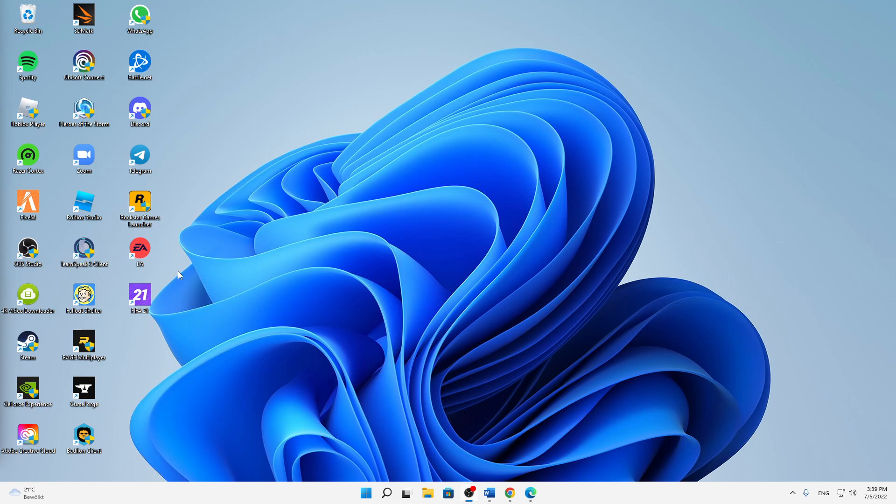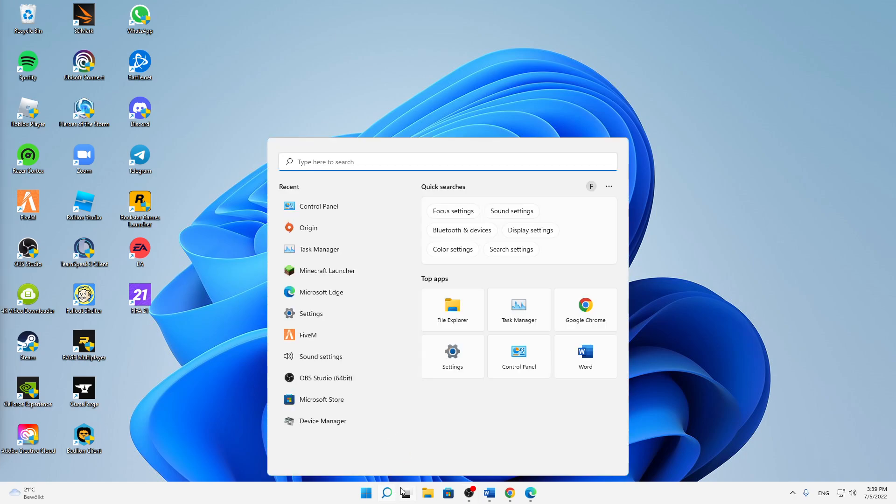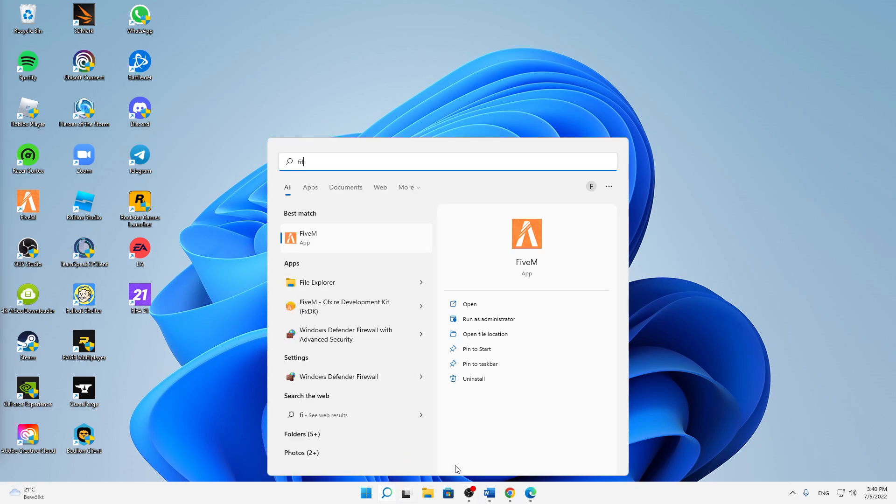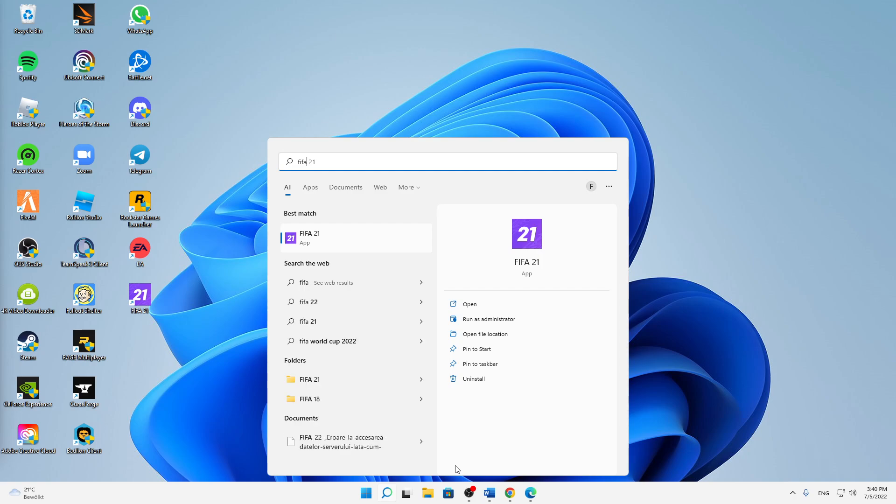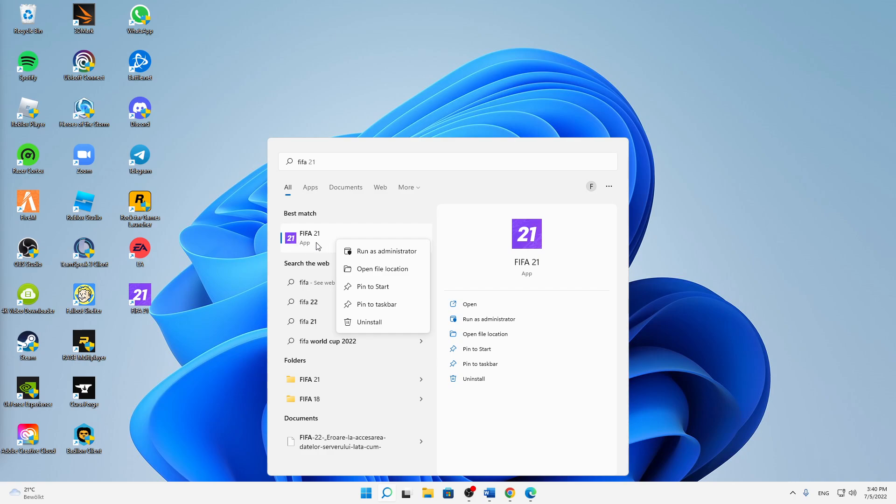But let's start right into the topic. First of all, just search in your Windows search FIFA 22. In my case, FIFA 21 - it doesn't matter, it's completely the same. Then right-click on your FIFA 22 and then click on Open File Location.